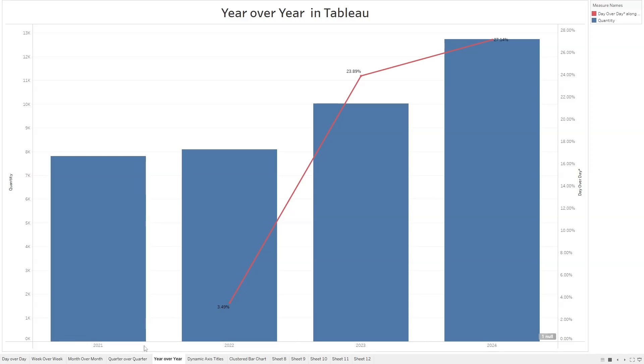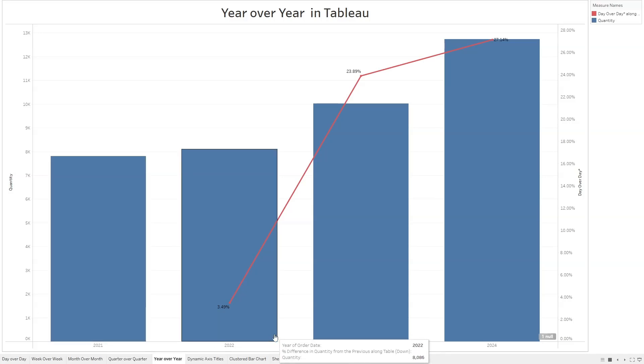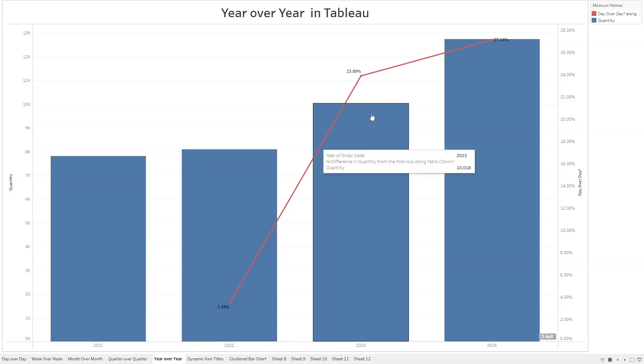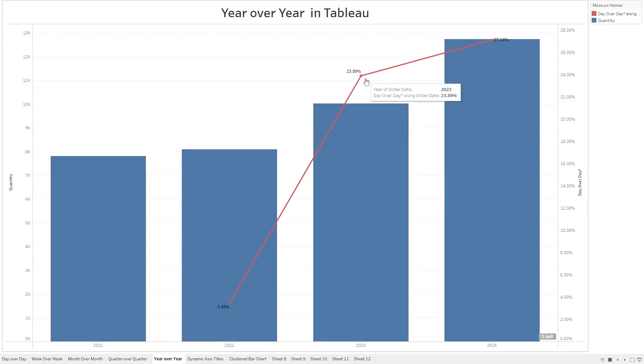In this example, I have quantity by year as a bar chart and a red line overlaying the year over year difference.